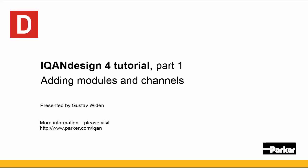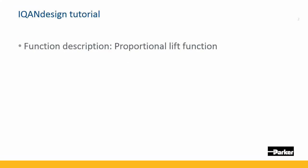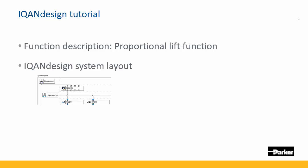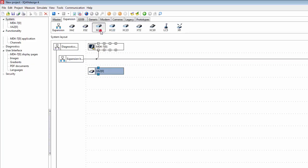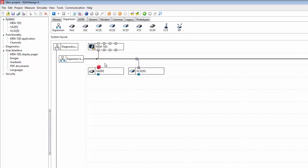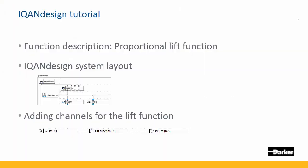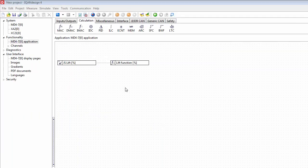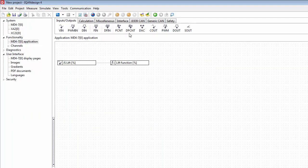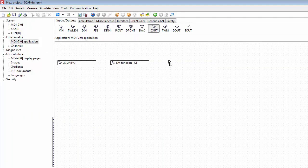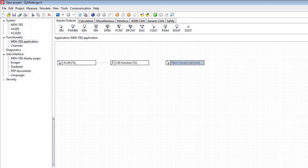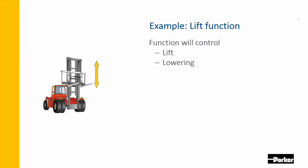Hello and welcome to this IcanDesign tutorial. In this first part we're going to be creating a proportional lift function and we're going to use this example to show how to work with the IcanDesign system layout. We're also going to be using it to show how to add the channels that make up the lift function.